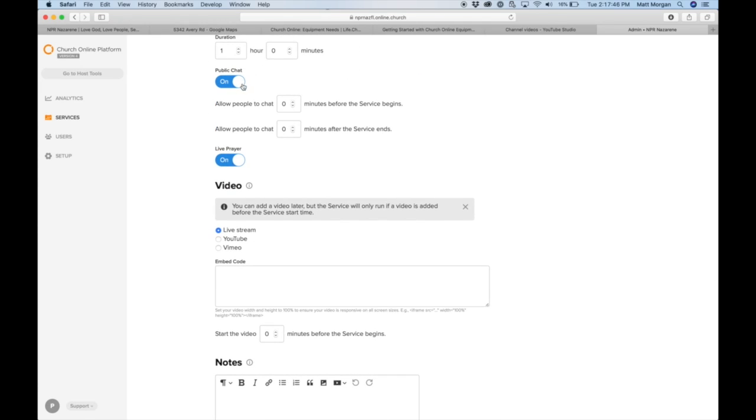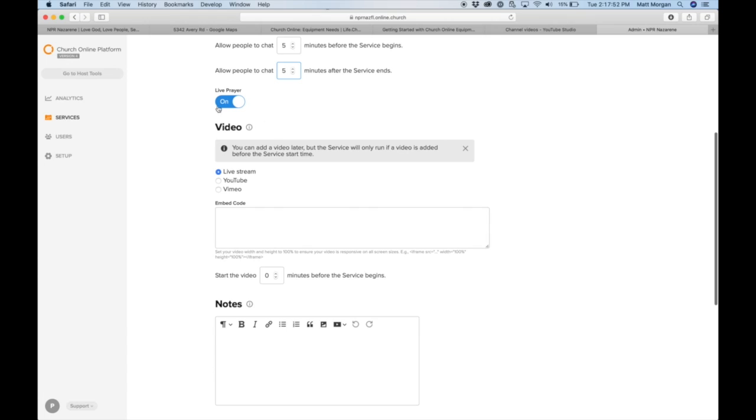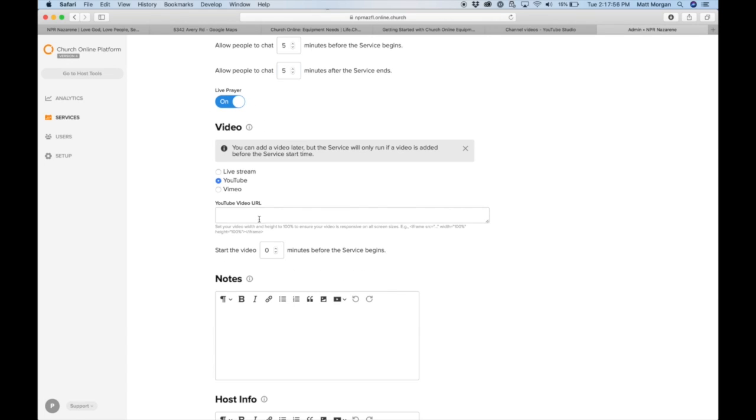If you want public chat on, you can add time for people to be able to chat before and after before it kicks them off. You can have live prayer. You're going to click on YouTube, and you need your URL.